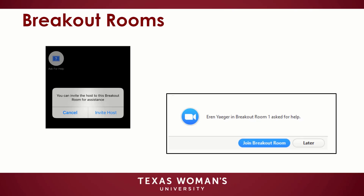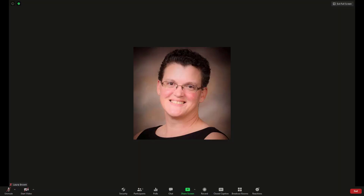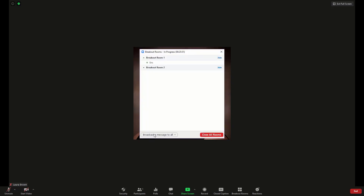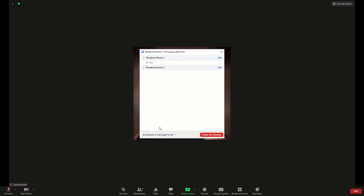Participants in breakout rooms can request the meeting host join their meeting by clicking Ask for Help. You will be prompted to join the room where the request originated from — click Join Breakout Room to join the room. The host can broadcast a message to all breakout rooms to share information with all participants. Click Breakout Rooms in the meeting controls, click Broadcast a Message to All, enter your message, and click Broadcast. The message will now appear for all participants in breakout rooms.